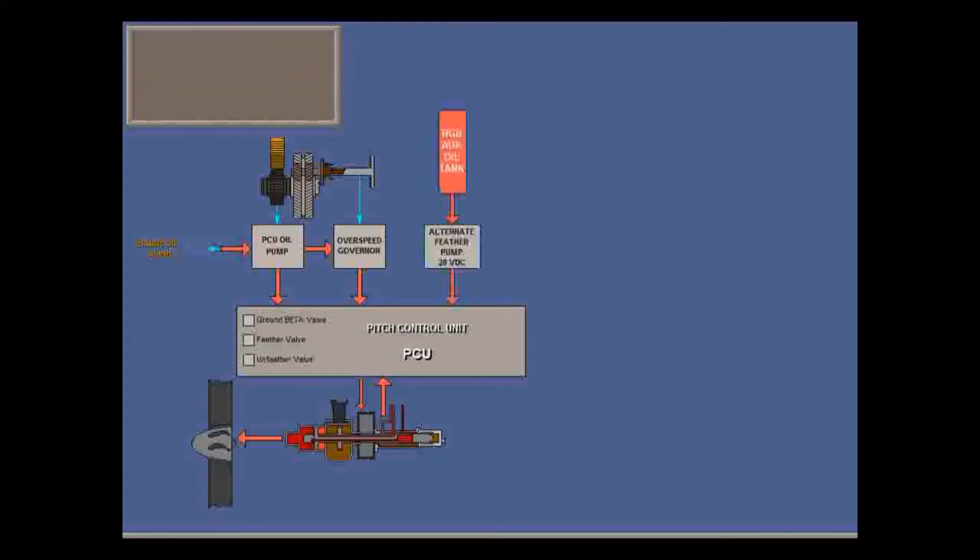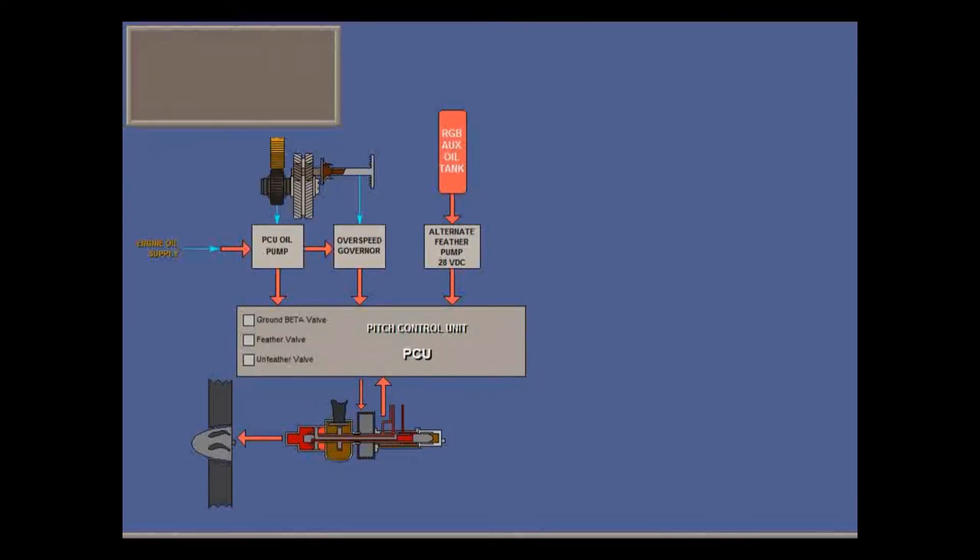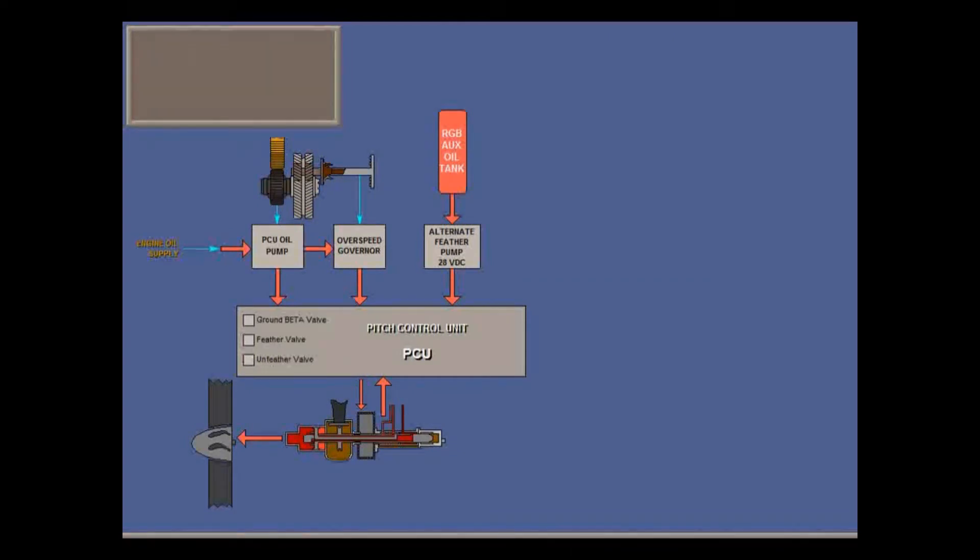The alternate feather system has its own auxiliary oil tank on the prop reduction gearbox. If main oil pressure is lost, alternate feather feathers the prop by controlling valves inside the PCU.